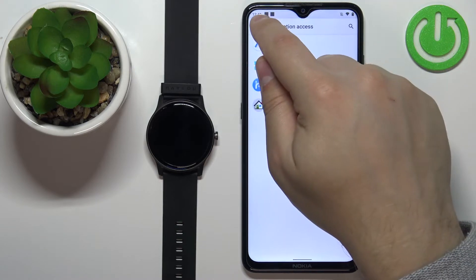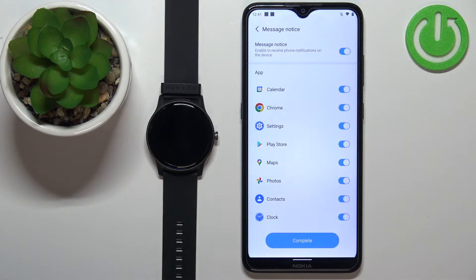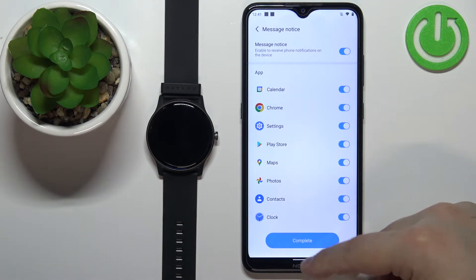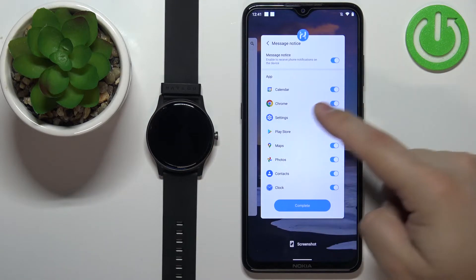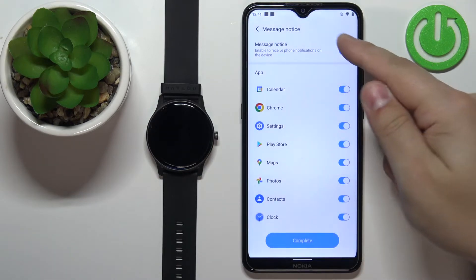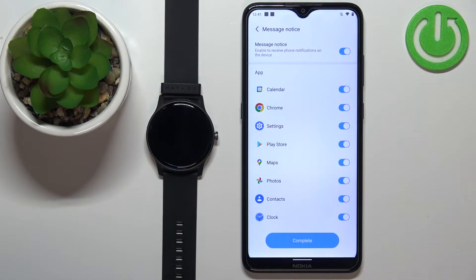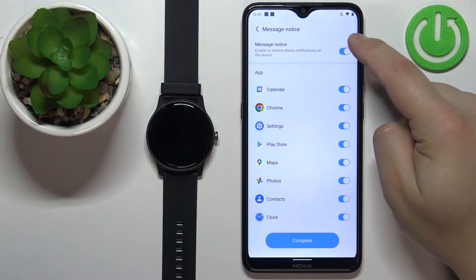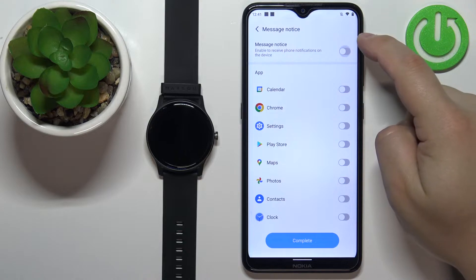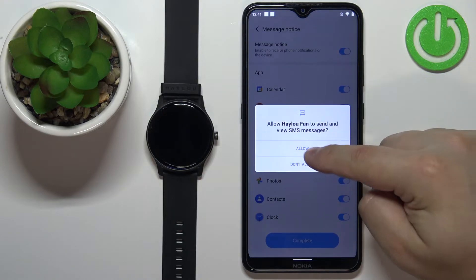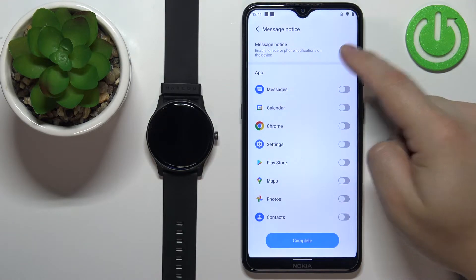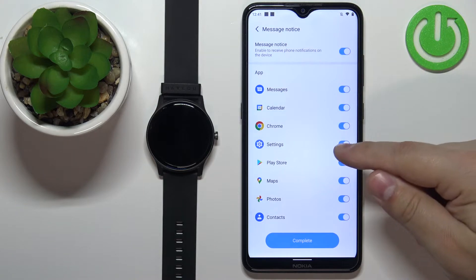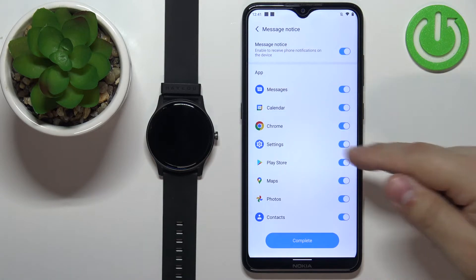Tap back a couple of times to go back to the app. Once you're back in the application, you should see the Message Notice menu. Here you can enable or disable app notifications for the watch. If you enable them, you may need to grant additional permissions.